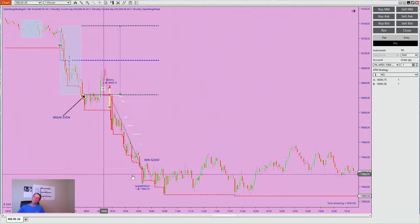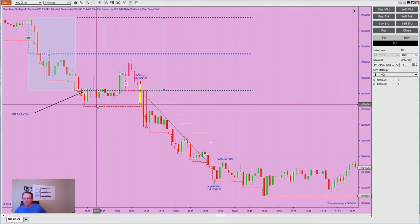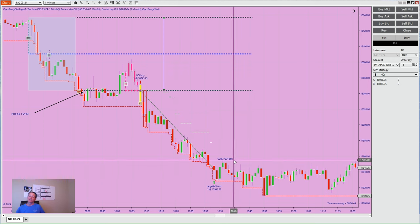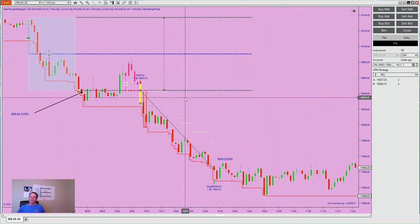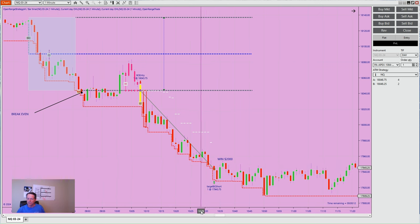The funny part about Monday is Tuesday did the same thing as Monday, except it worked. Fake breakdown, rotate up, created that space — L2, boom, target $2,000. That's not a typo. The targets set on NQ are 40-tick stops and 400-tick targets. These white dots here are the trailing stops chasing price just in case it rotates back up. $2,000 — not a typo. It does that similar situation about once a week.